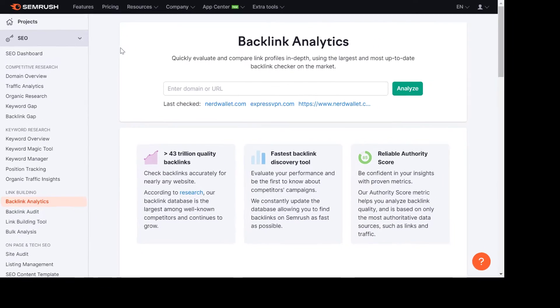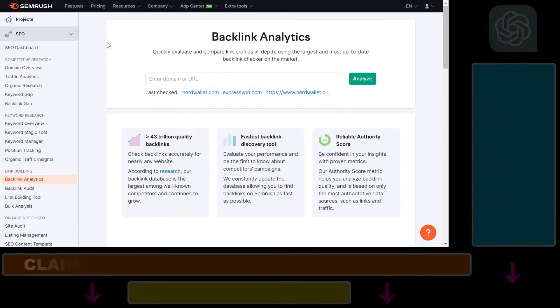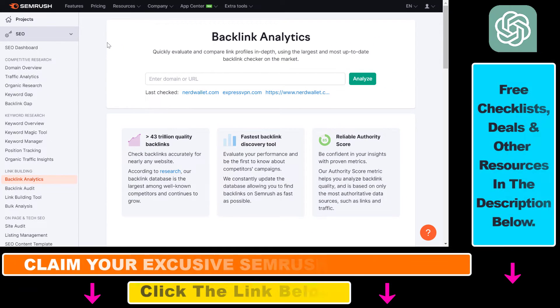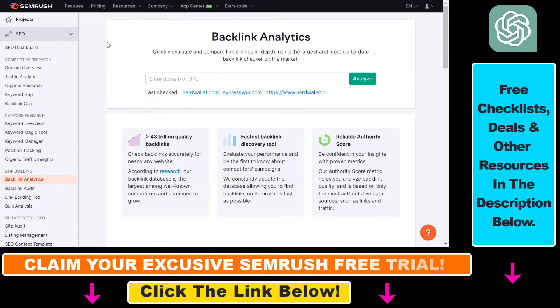If you want to find out how many backlinks and which websites are linking to a specific web page or a specific URL, the best way to check it is to use SEMrush, which is one of the best SEO tools out there.